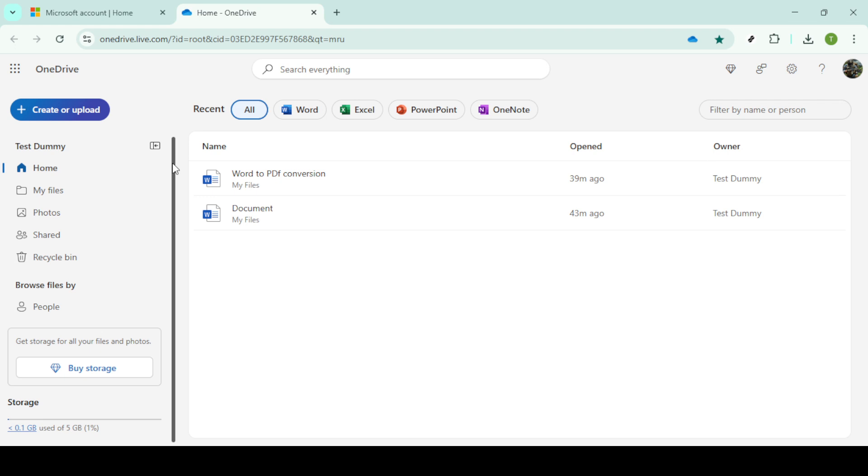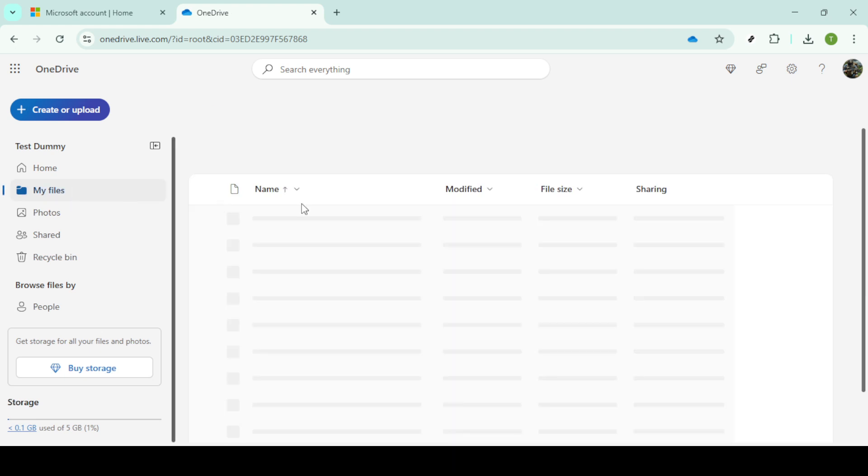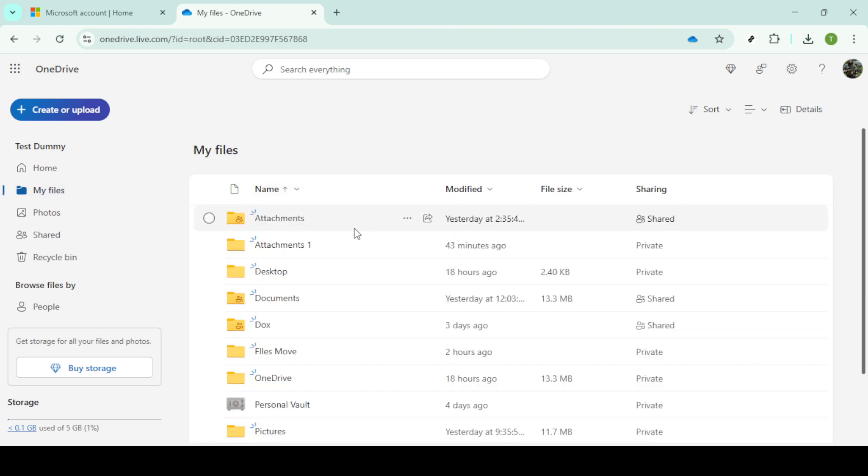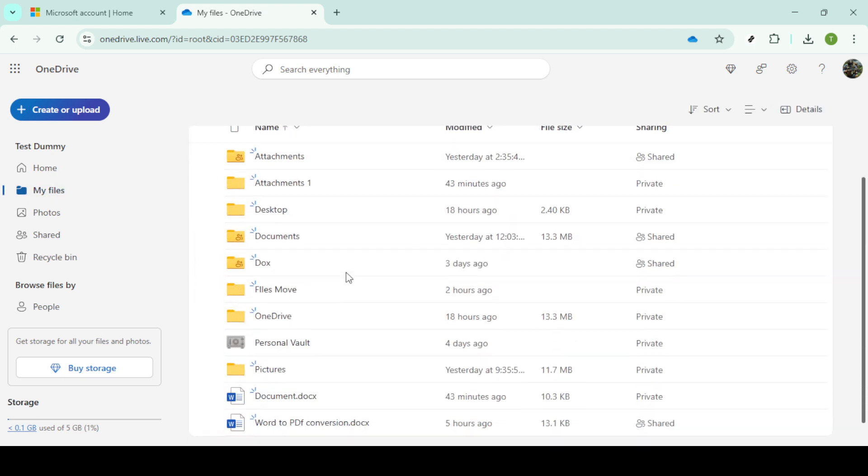Once you're in OneDrive, navigate over to the My Files section. You'll find this option usually on the left side of your screen. This is where all your uploaded files reside.